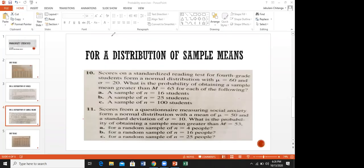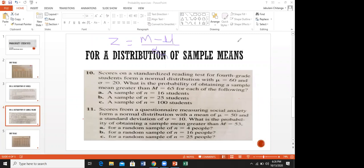When we are dealing with the distribution of sample means, the z-score formula changes to: z = (M minus the mean) divided by the standard error. The standard error is written with an m subscript, and its formula is the standard deviation divided by the square root of n. That is why we are given the value of n in these questions - we need it to calculate the standard error.